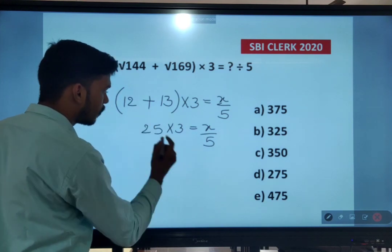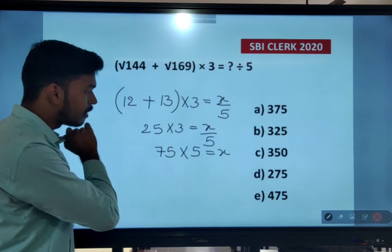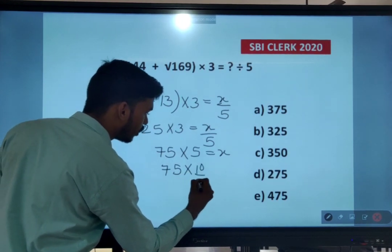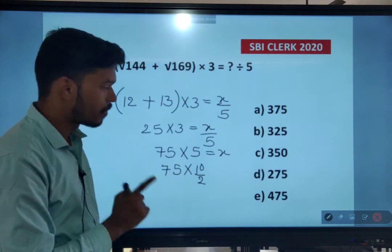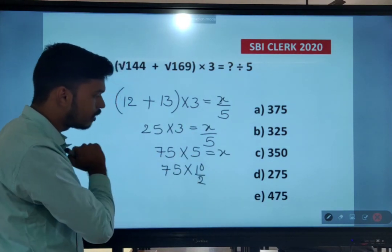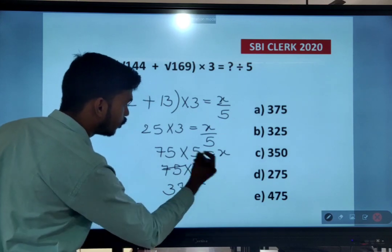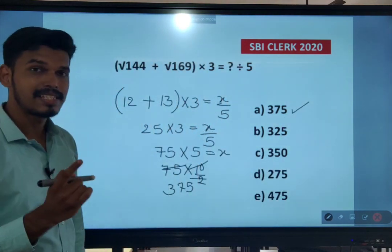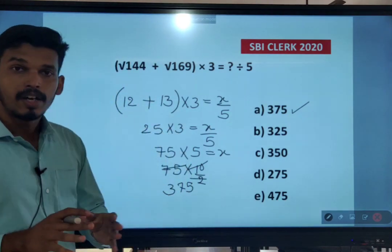25 into 3 is 75, and cross-multiplying: 75 into 5 equals x. You can consider 5 as 10 divided by 2. So 75 into 10 is 750, divided by 2 gives 375. The answer here is 375. This is the kind of approach you should follow in exams to save time.